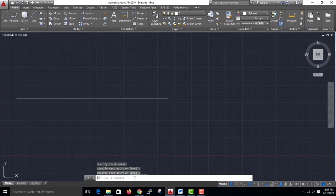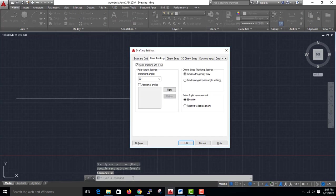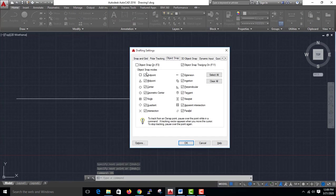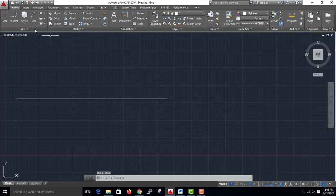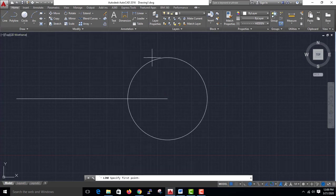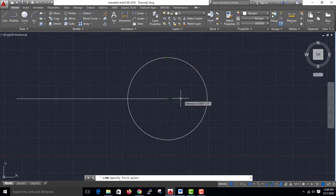The object snap shortcut is F3. Object snap is also on F11. Select the object snap. If object snap is on, we will get all points — just the endpoints, center points, midpoint, and all points.